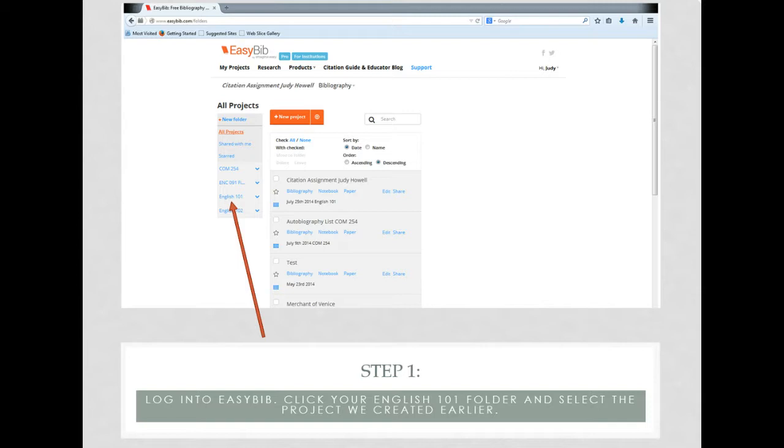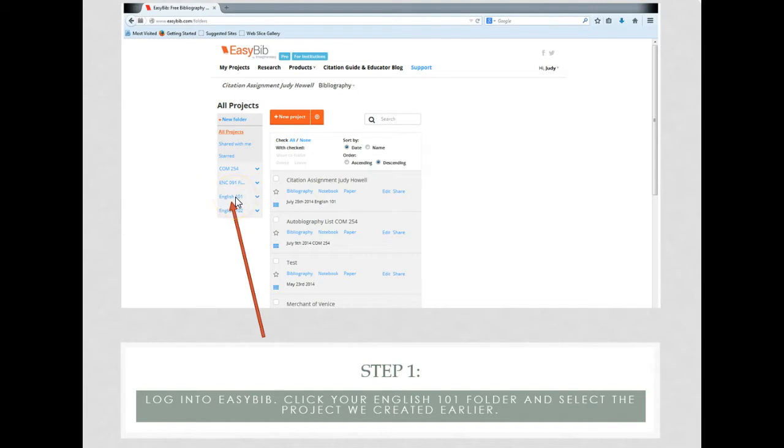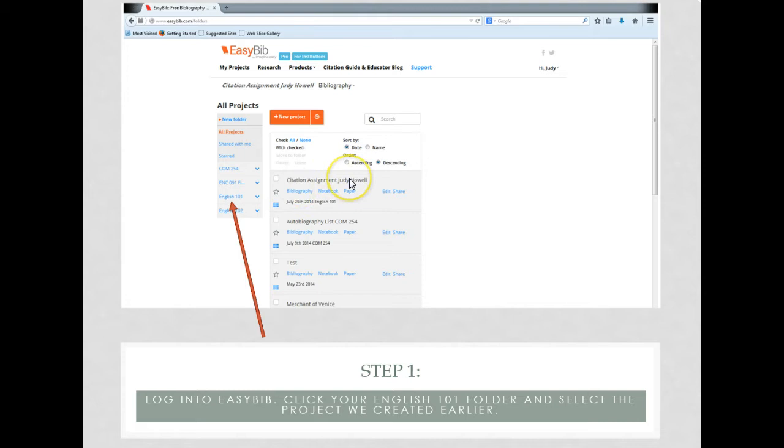Of course, the first step is going to be to log into your EasyBib account, then you're going to choose the class that you're working on, in this case English 101, and the assignment that you're working on—in this case, the citation assignment that we just created earlier. Click the word bibliography.